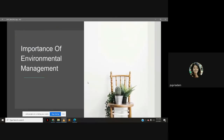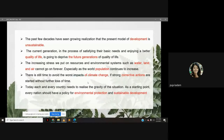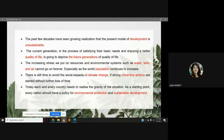Regarding the importance of environmental management: the past few decades have seen growing realization that the present model of development is unsustainable. The current generation, in the process of satisfying their basic needs and enjoying a better quality of life, is going to deprive future generations of quality of life. The increasing stress we put on resources and environmental systems such as water, land and air cannot go on forever, especially as the world population continues to increase. There is still time to avoid the worst impacts of climate change if strong collective actions are started. Today, each and every country needs to realize the gravity of the situation, and every nation should have a policy for environmental protection and sustainable development.